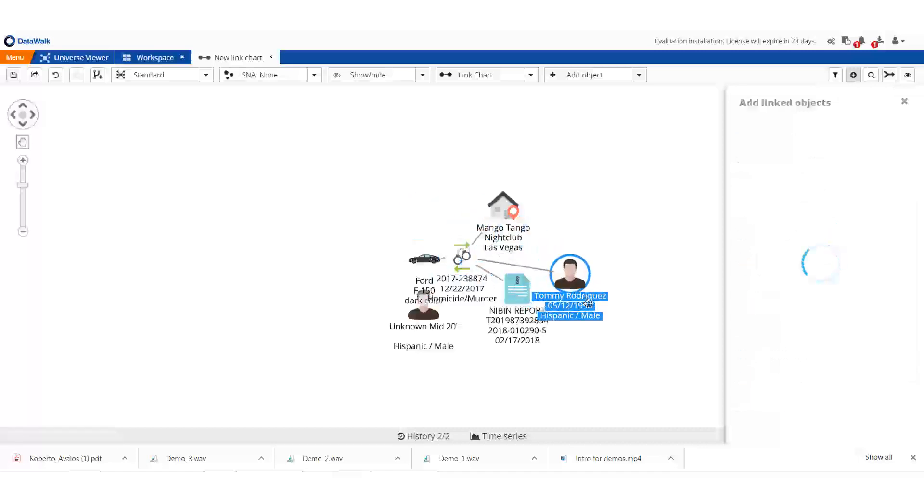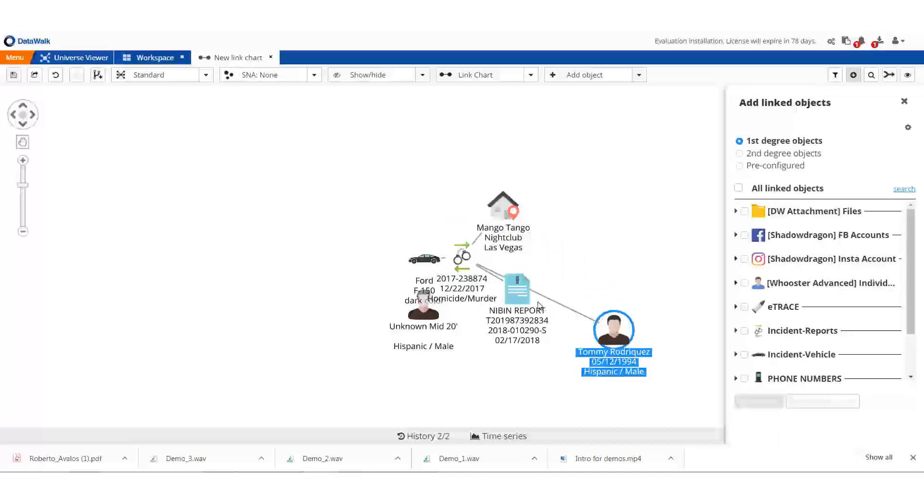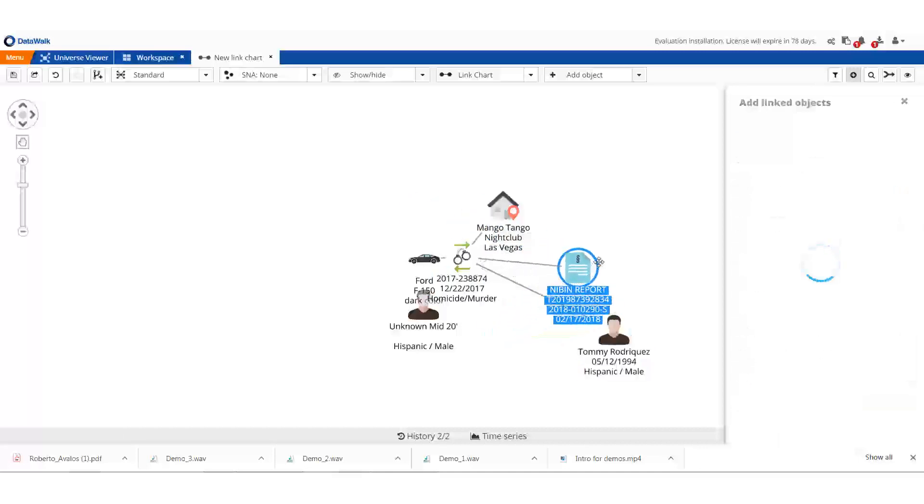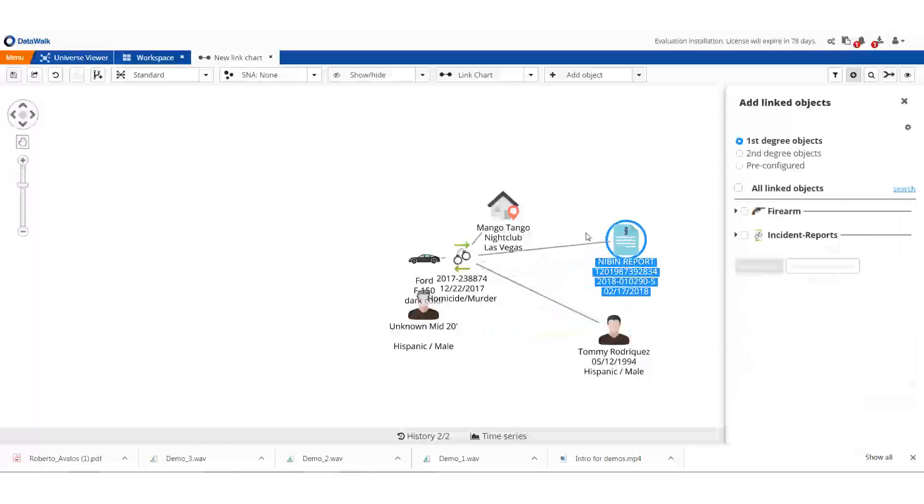We see that our victim was Tommy Rodriguez, and here's our NIBEN report. The suspect is an unknown Hispanic male in his 20s.